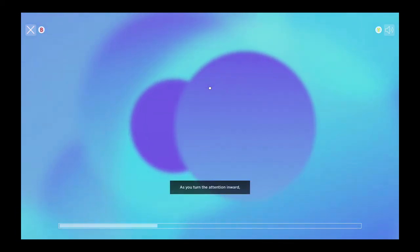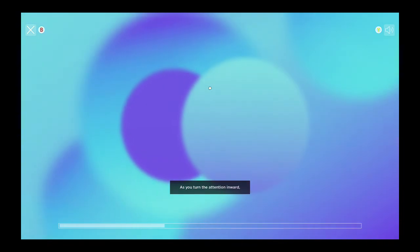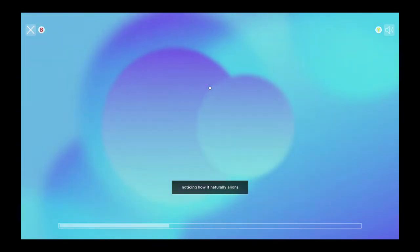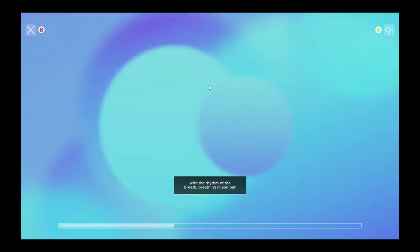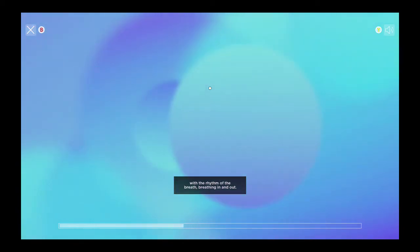As you turn the attention inward, noticing how it naturally aligns with the rhythm of the breath. Breathing in and out.